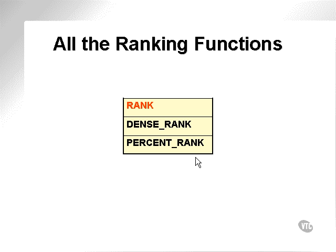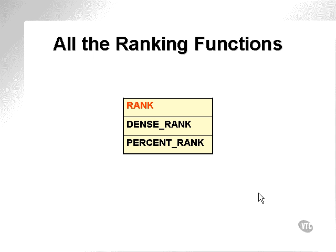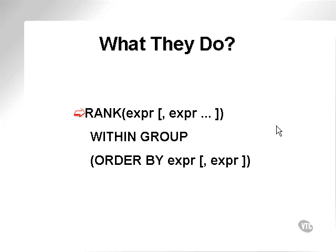As we know, the rank function finds the rank of a value within a group or set of values. Dense rank finds the rank of a value within a sorted group of rows, and percent rank is a cumulative distribution ranking type of function. The one we're interested in at the moment is rank.